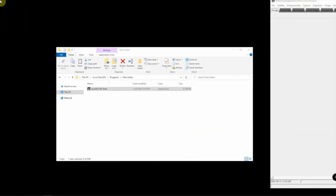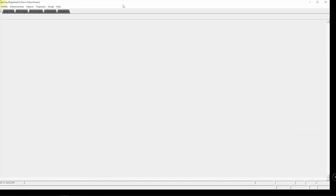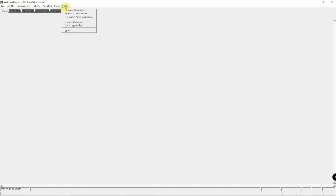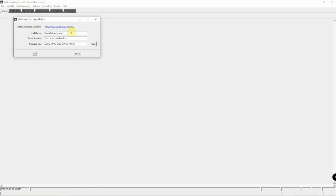Alright, so we have it up here. We'll put this back over here. When this comes up, it won't say Kevin up here, it'll be just a base software. So we need to upgrade it to get more features out of it. We'll go to Help, Enter Upgrade Key.